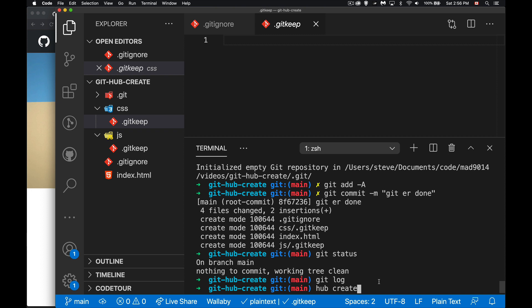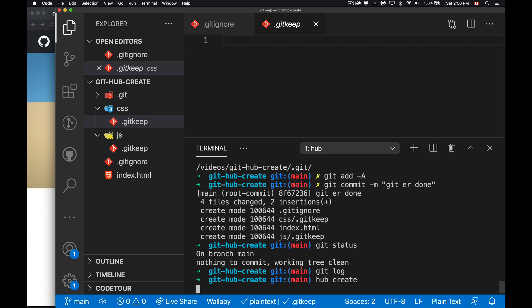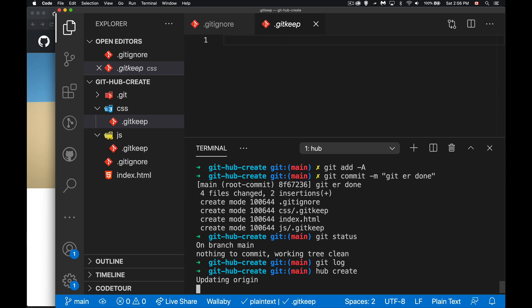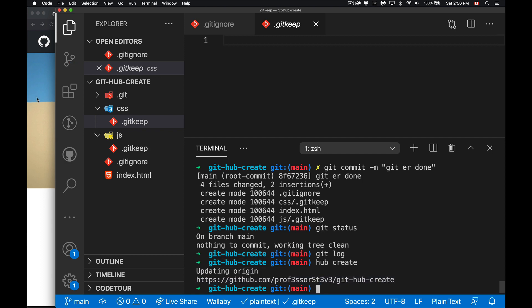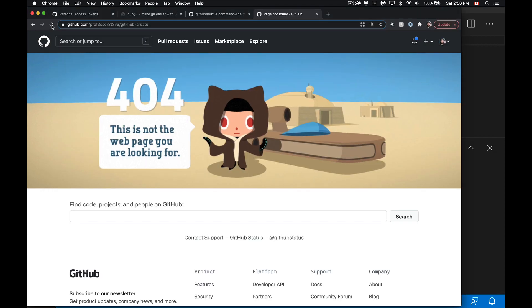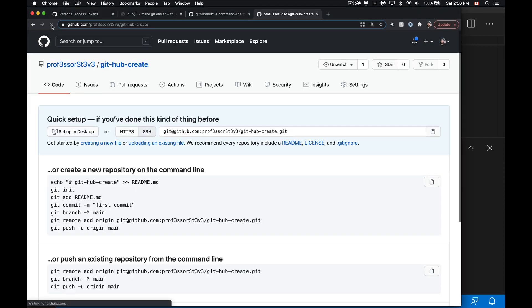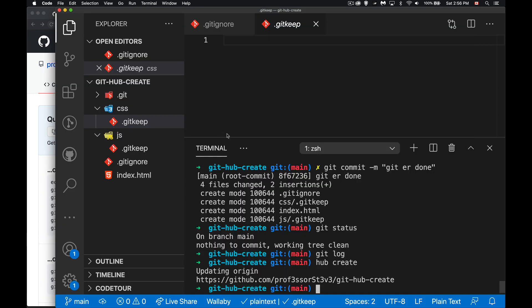This is all we have to do, hub create, and now I've got a link here. I could hit command click to open it but since I already have it open here I'll just hit refresh. There it is, it has been created for us.